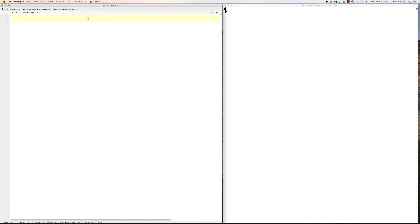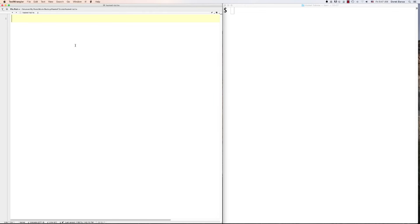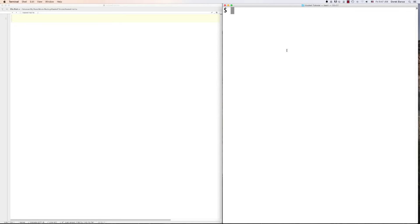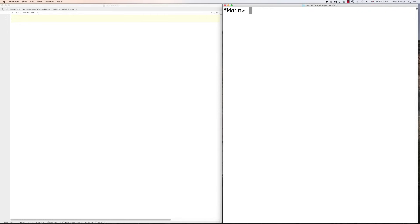On the left side of the screen I have a basic text editor — this is TextWrangler. If you're on Windows, use Notepad++ or something like that. On the right side I have Terminal, or if you're on Windows use Command Line. Everything, regardless of your OS, is going to work exactly the same. First, in your text editor create a file and make sure it has the extension .hs. Then in the terminal load GHCi, which will allow us to compile everything. Just type in GHCi, then load your file with ':l haskell-tut'. We'll be running things with ':r'.